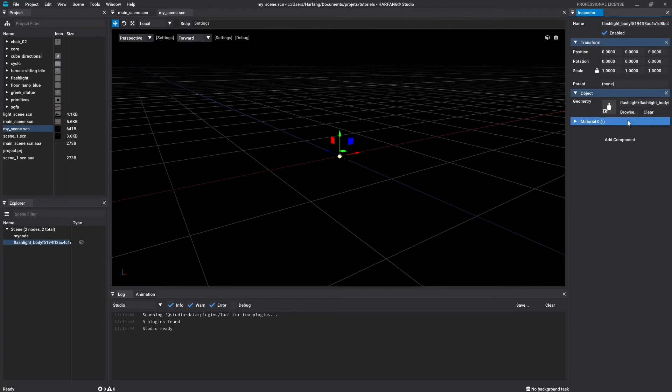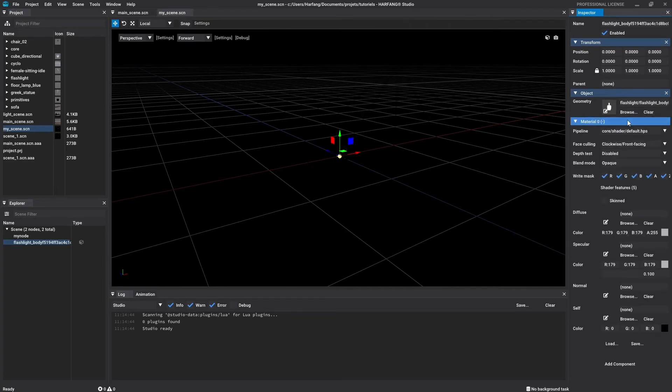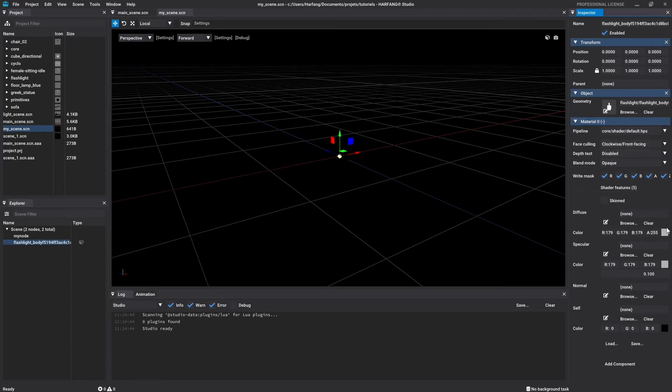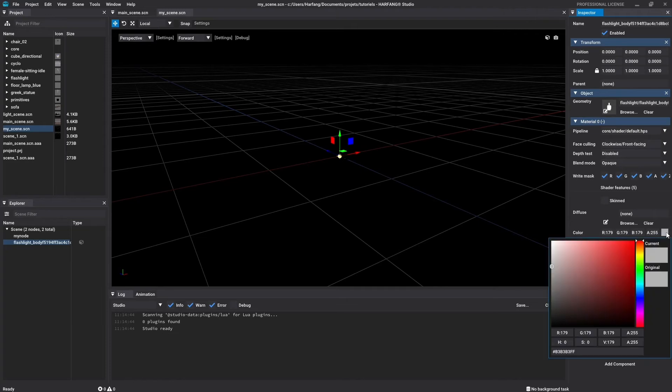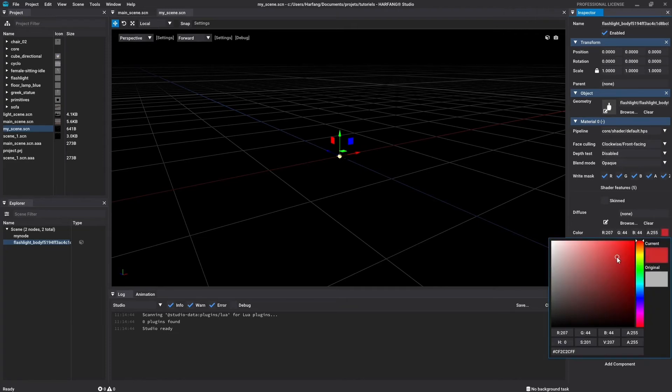The material section is a big part and we will talk about it in another tutorial. For now, please note that you can change the color object by clicking here and select your color thanks to the color picker.